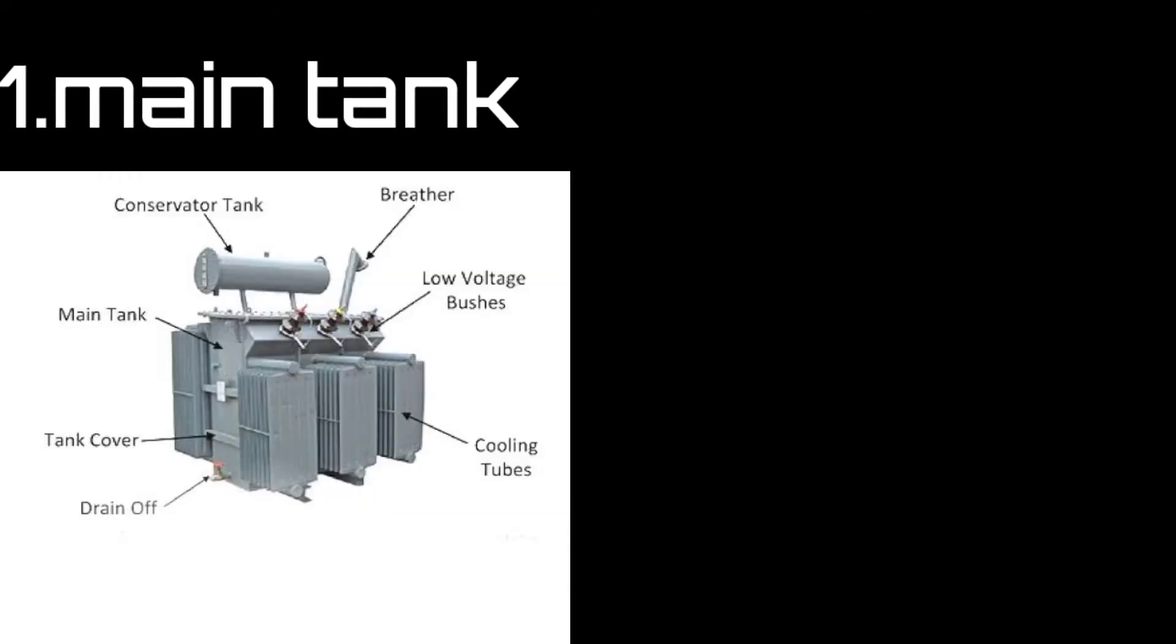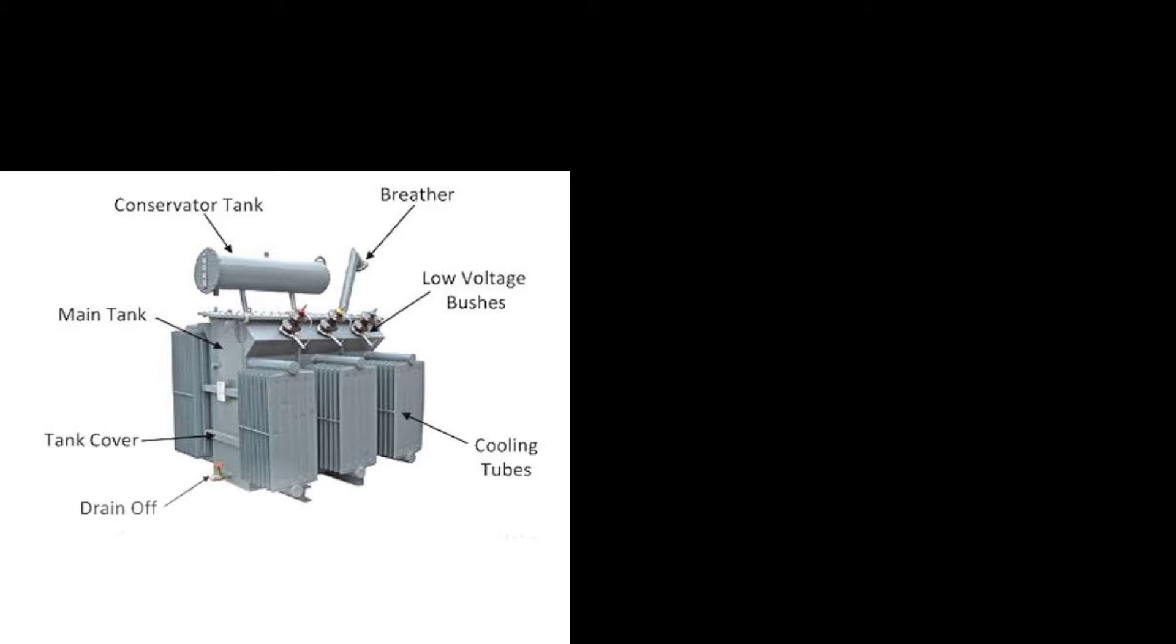Today we are discussing transformers, their main parts and their functions. The very first part is the main tank. As you can clearly see in the picture where it is actually located. Let's take it out.